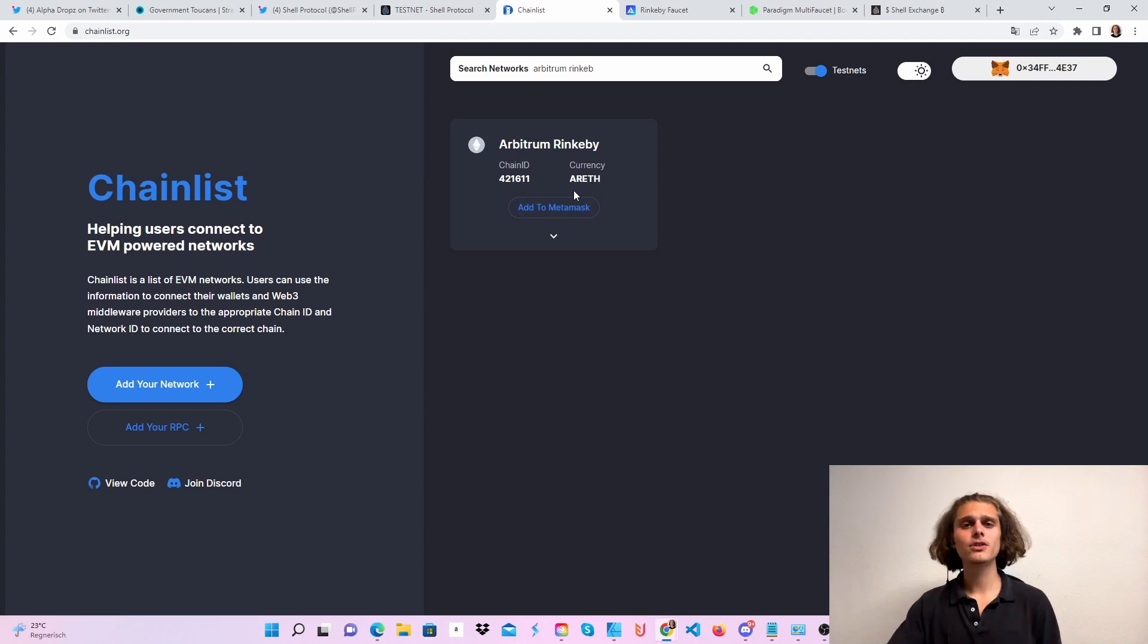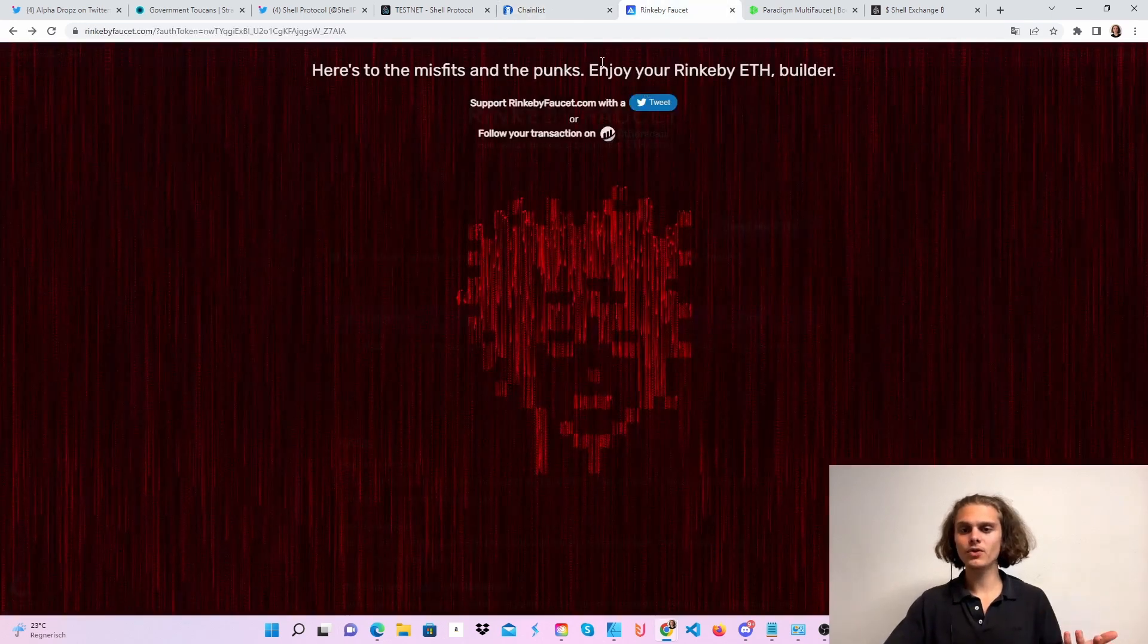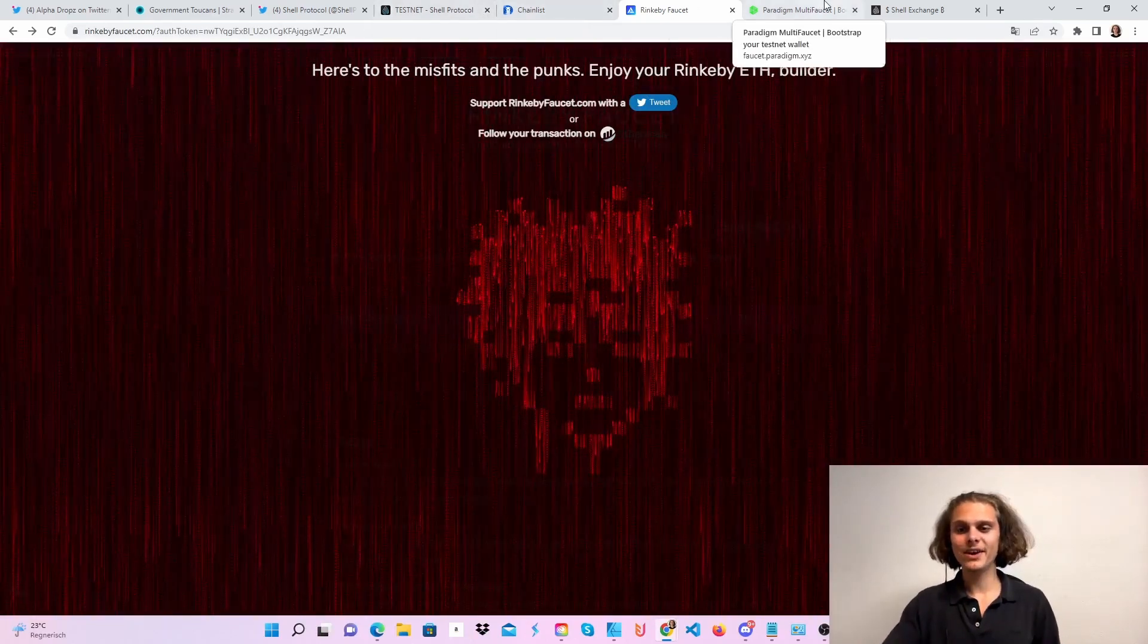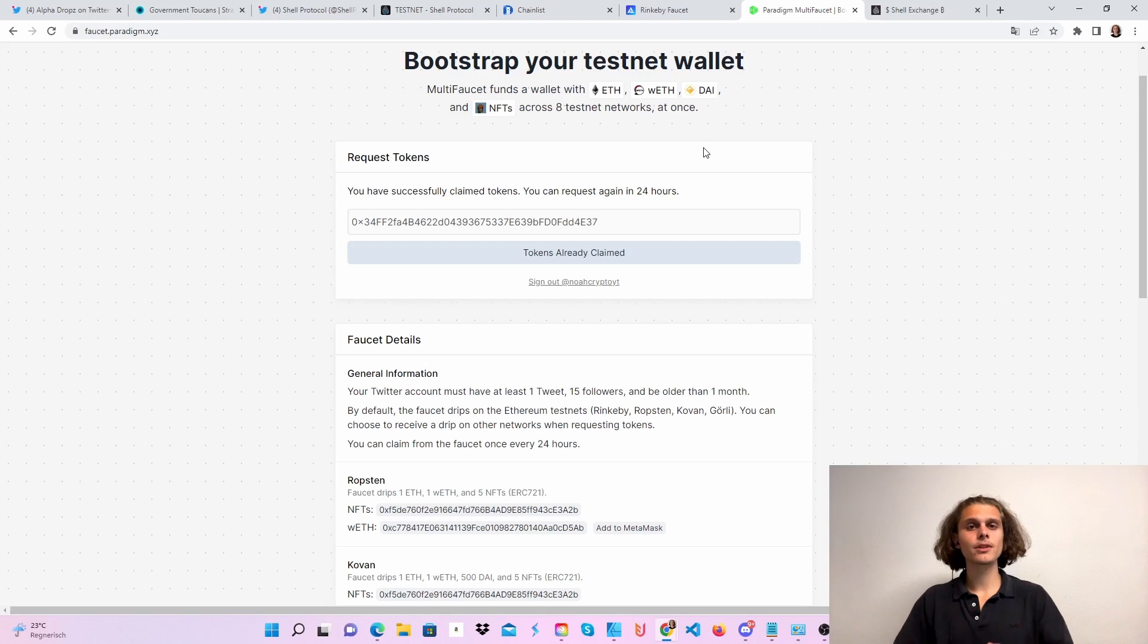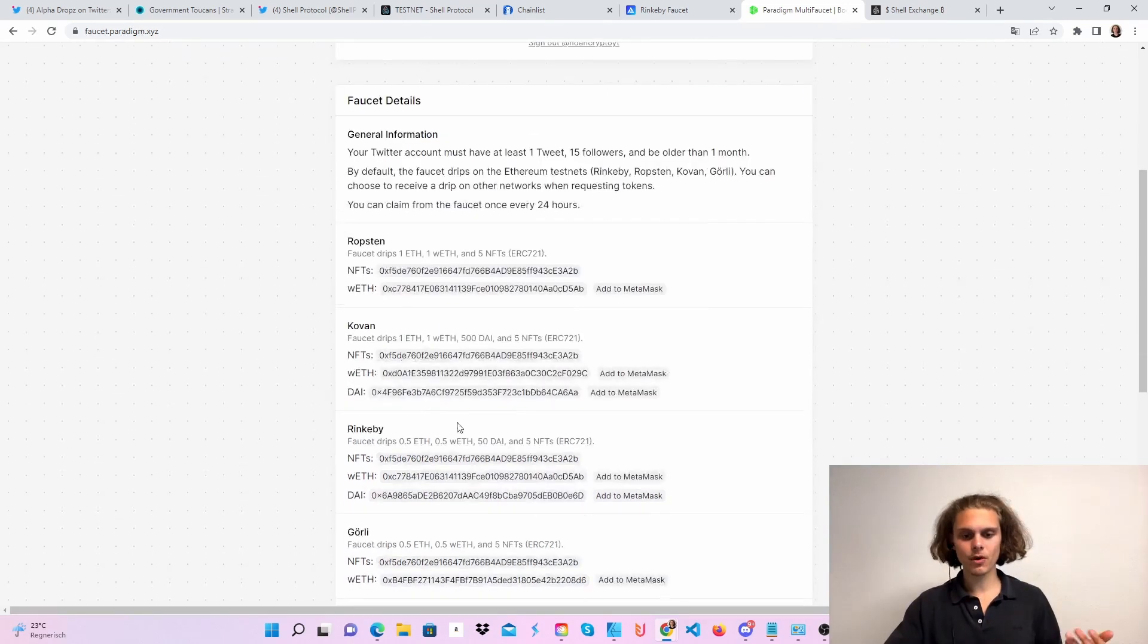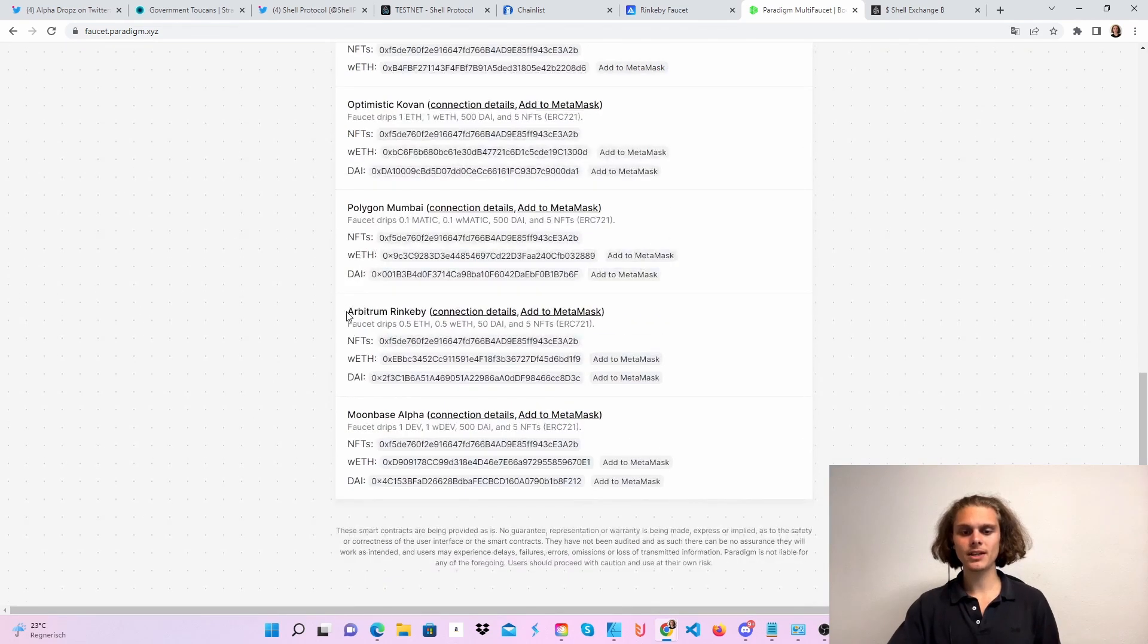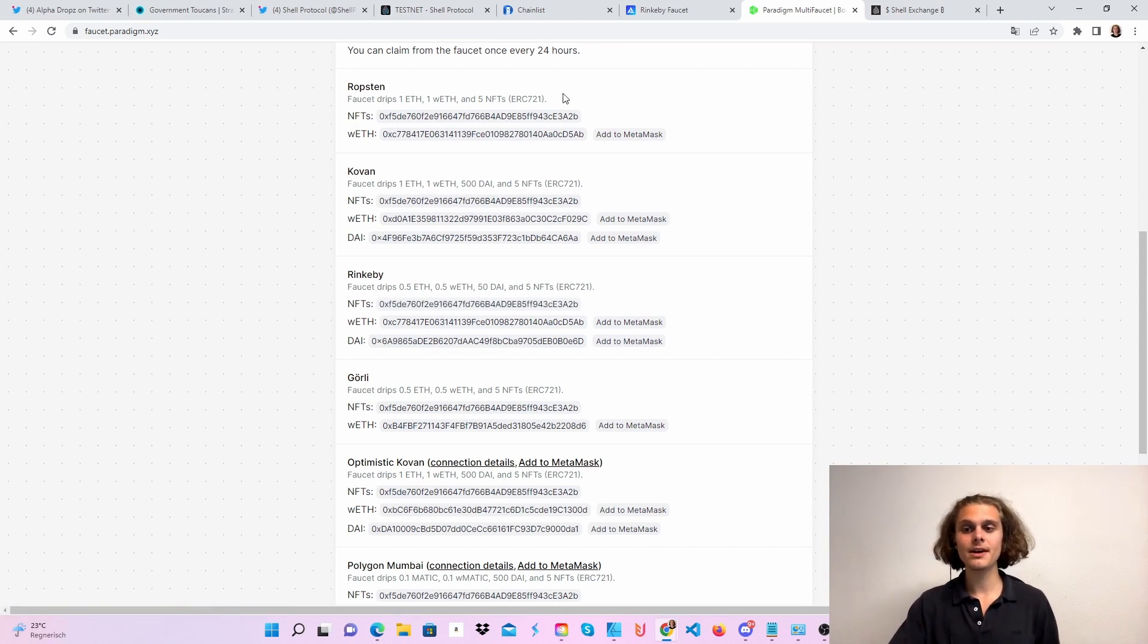So for step four, we need some Ethereum on Arbitrum Rinkeby for our testnet fees. One way you can do this is use the Rinkeby faucet and then bridge it over, or easier: head over to the Paradigm multi-faucet and sign in with your Twitter, put in your email and wallet address. There will be one box which you will have to sign or tick, and so it sends you Ethereum on all the other chains too. So just tick the box and then you will get 0.5 Ethereum, which is more than enough because we only need it for the fees. This was step four.